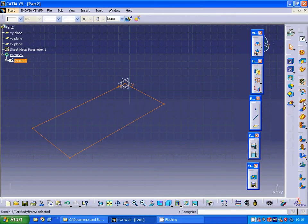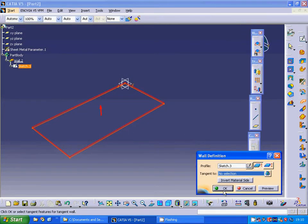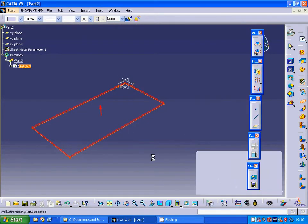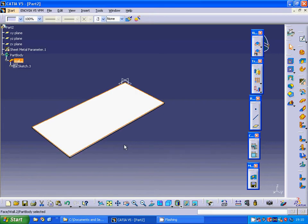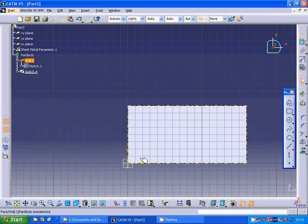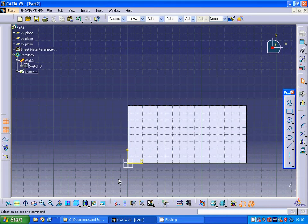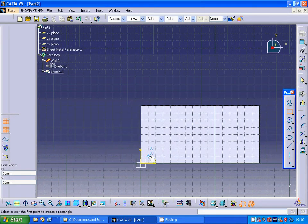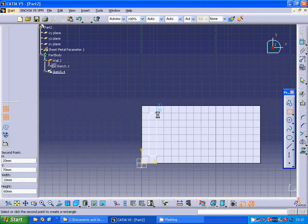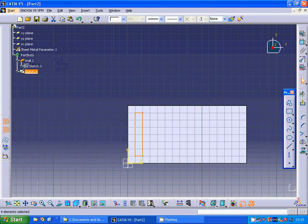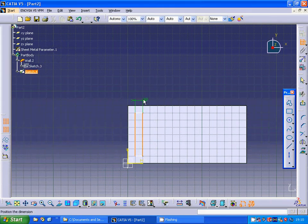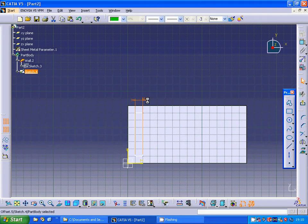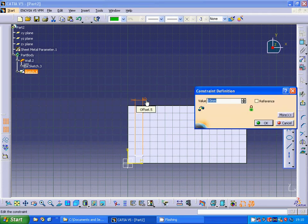I'm going to make a wall. On this face I'm going to make a sketch and make a rectangle. I'm going to dimension that part as 5 and exit sketch.